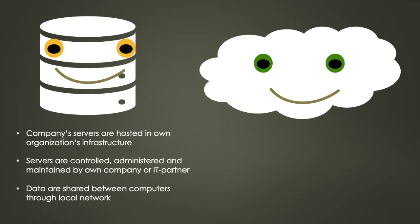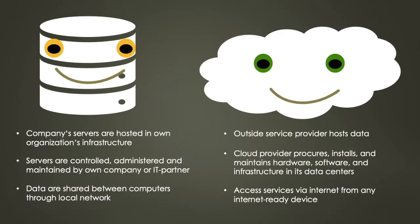Let's compare this with cloud storage. So with cloud storage, an outside service provider such as Microsoft or SAP hosts your data.